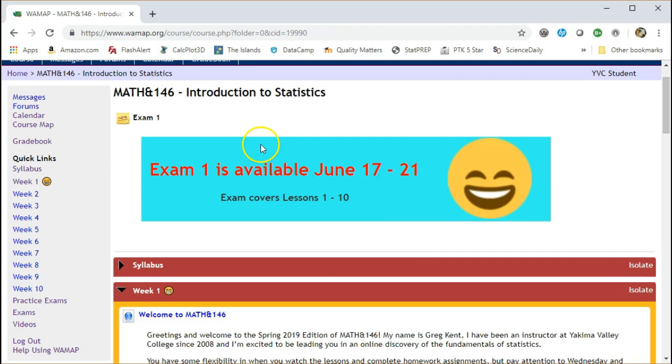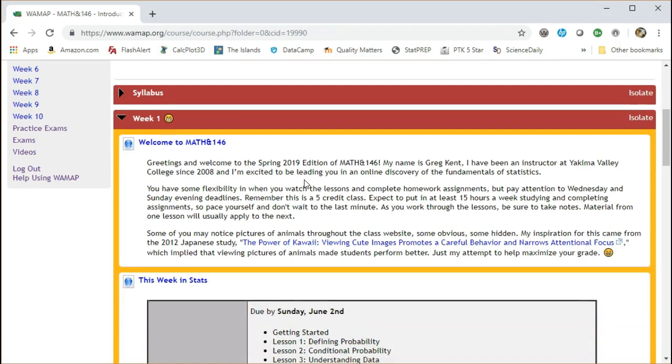At the top there is a banner of your upcoming exam. It's set here for June 17th through the 21st. And then you see a little welcome from me. Hi.